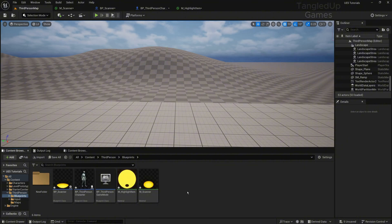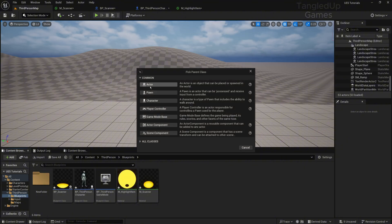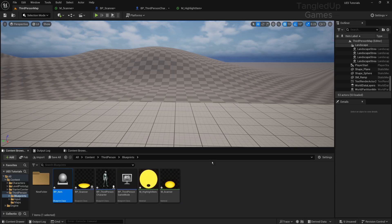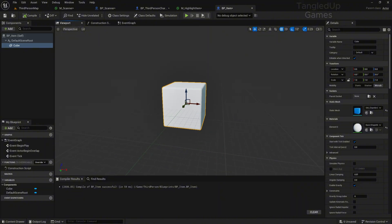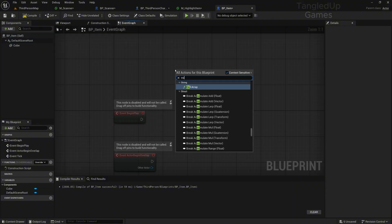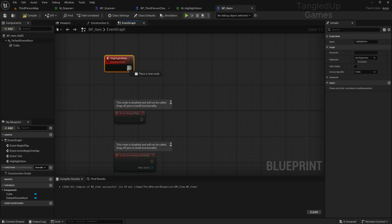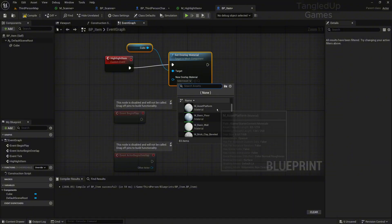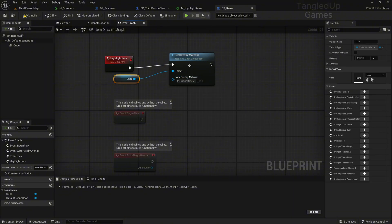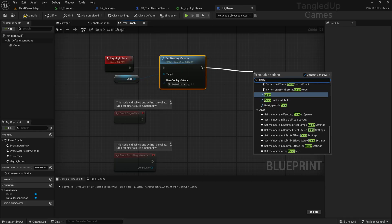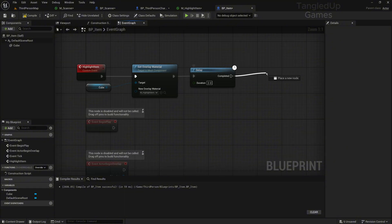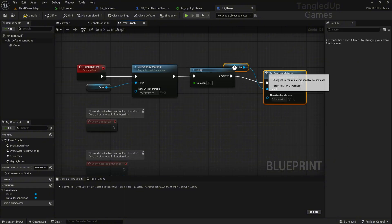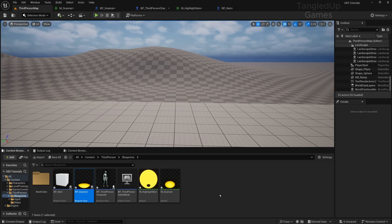Now let's create our item that we'll be looking for. So blueprint class actor, BP_Item, and we'll add here a cube. This will actually have a pretty simple code. Make a custom event called Highlight Item. We'll do Set Overlay for the cube and select the overlay we created, Highlight. Then we'll do a delay, set this to like 2 seconds, and run the Set Overlay Material again but completely empty.